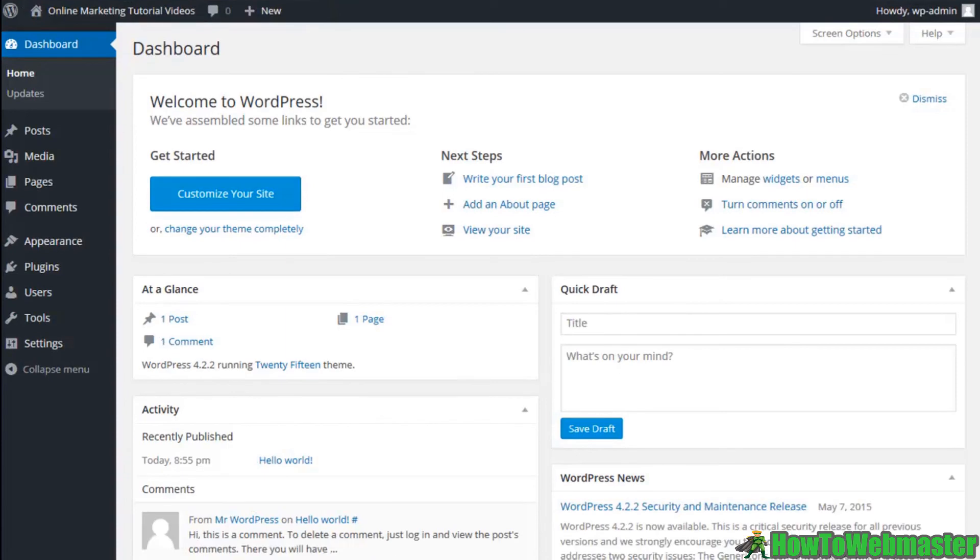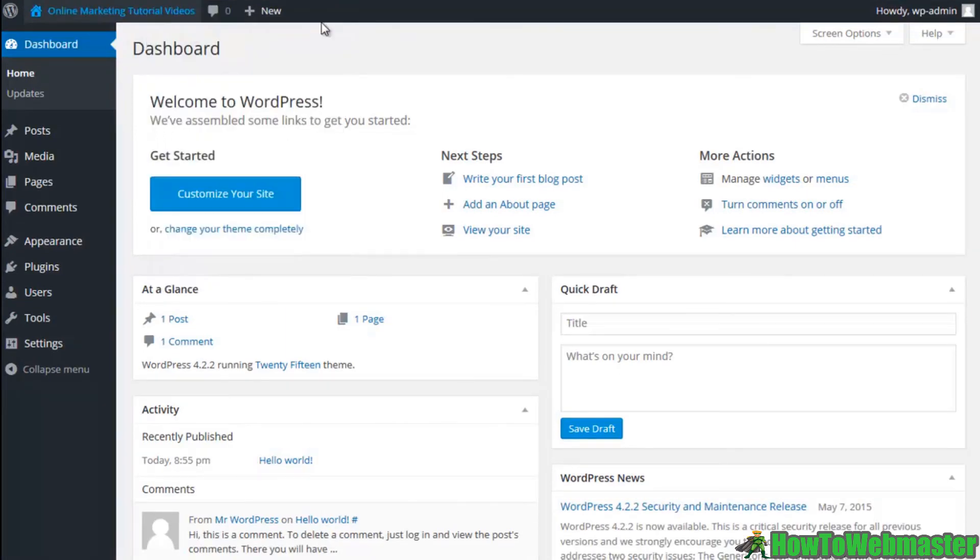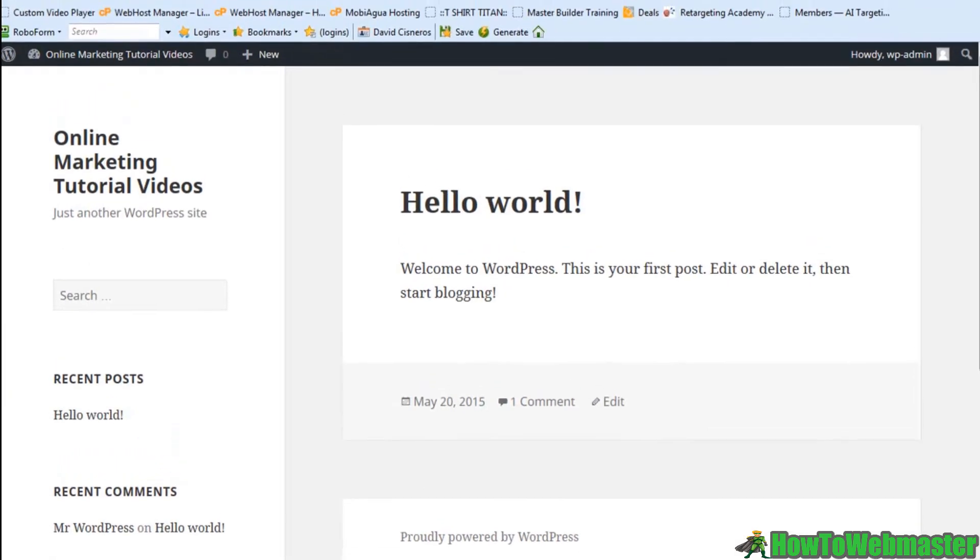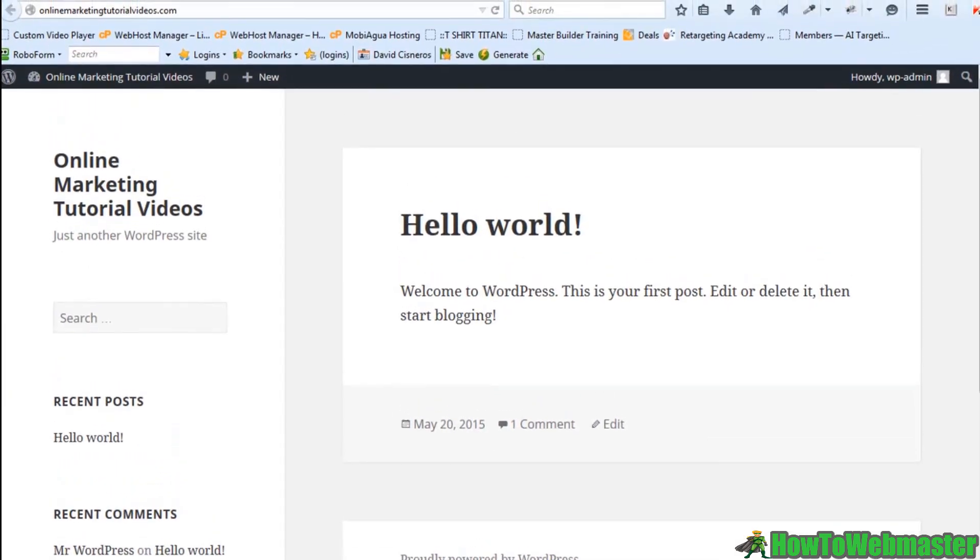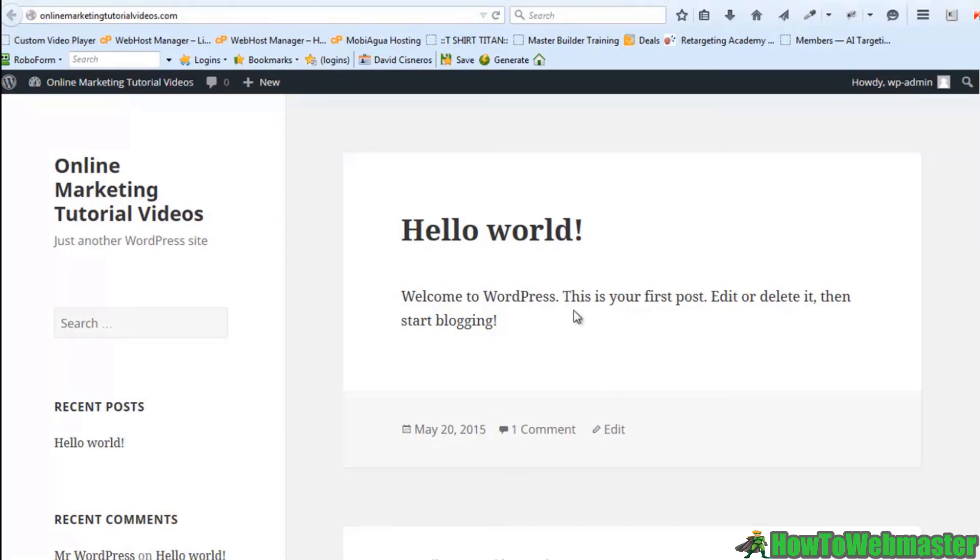I'm now inside of my brand new secure WordPress site and you can see here this is the URL online marketing tutorial videos and this is the default theme that WordPress gives us.